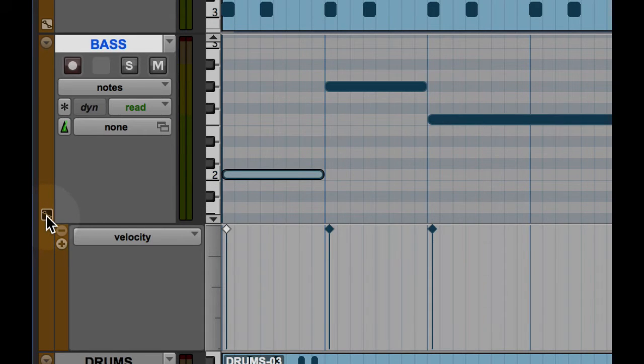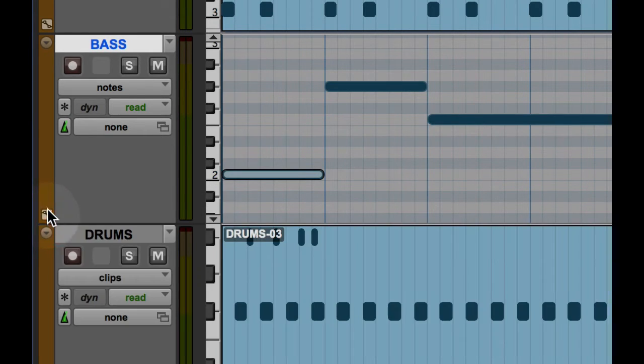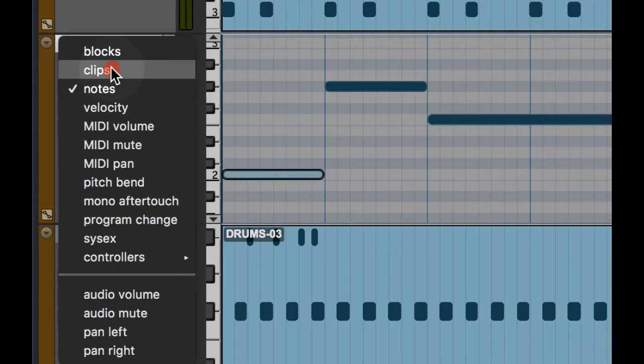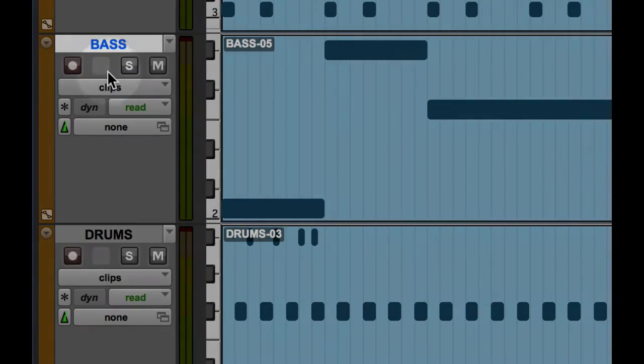So let's go ahead and hide our velocity lane and change back to clips view.